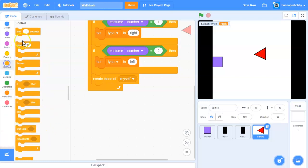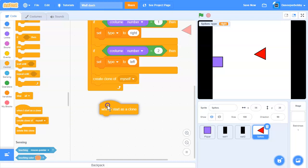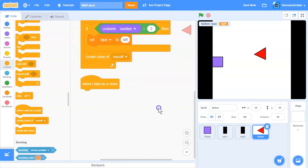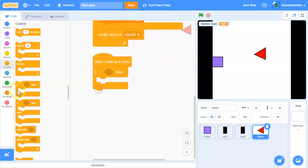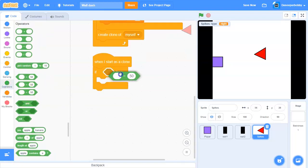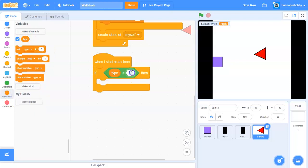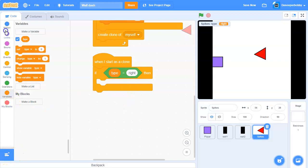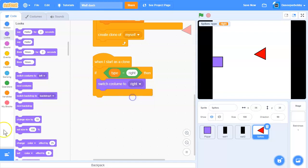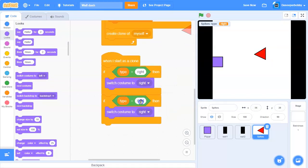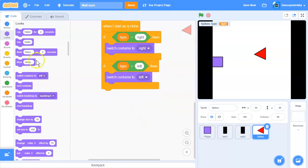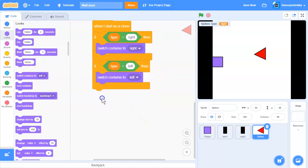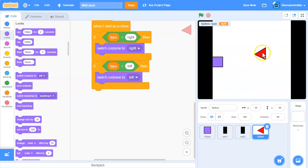Get a 'when I start as a clone' block. Add an if statement: if type equals 'right,' switch costume to right. Duplicate that and change it to 'left' to switch costume to left.